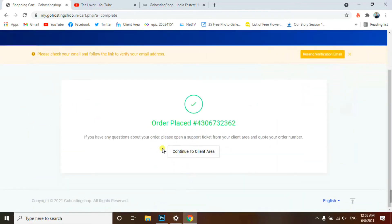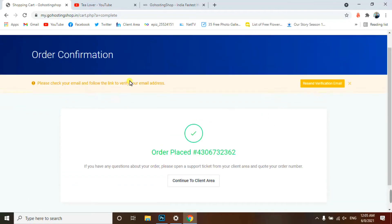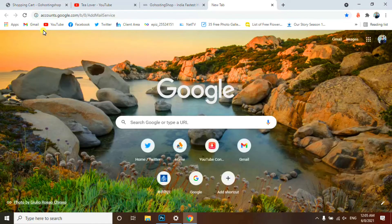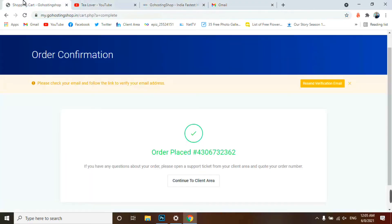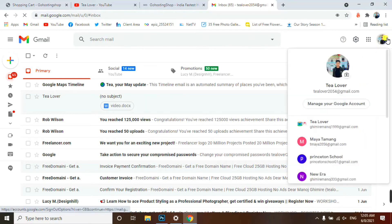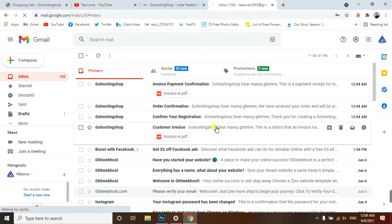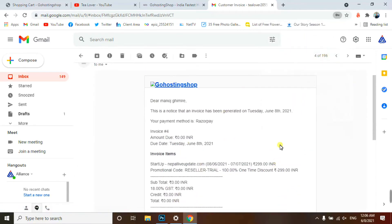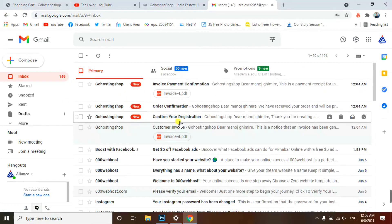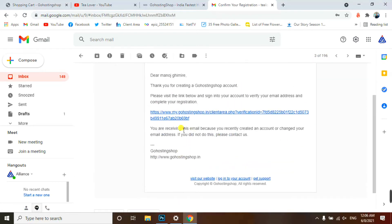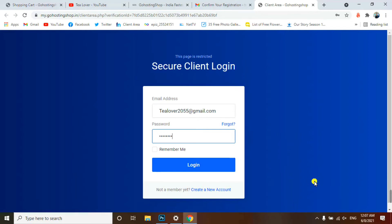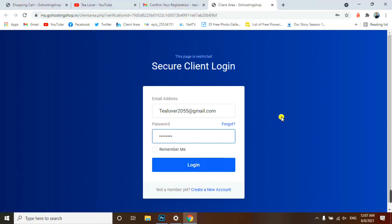Our order has been placed and we are ready to move to the client area. Before moving, the system has sent a verification email to your mailbox. Open your mailbox and verify your Gmail. You can see go hosting shop has sent an invoice message confirming the payment. Click the confirmation link to verify your email, then fill in your email and password to log in.